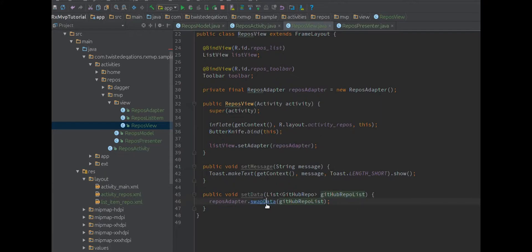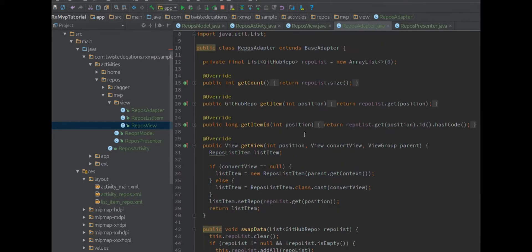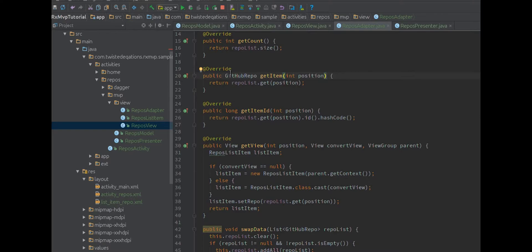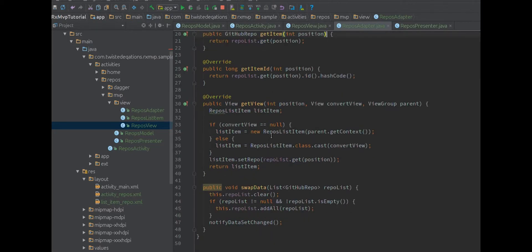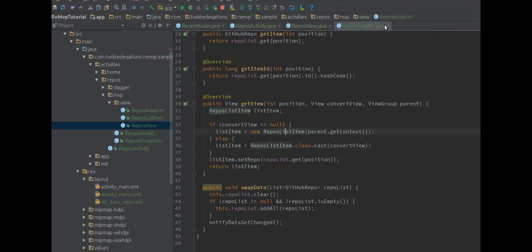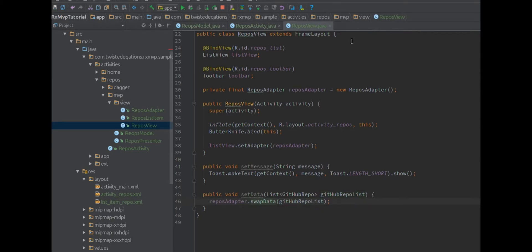We have a swap method on this adapter. The swap method just clears out the list, copies the new data in, and then notifies that it changed. You'll notice we have a standard adapter with getCount, getItem, getItemId - all that good stuff. My view is actually its own compound view as well. Because the list item is a compound view, it is its own view holder, so we're using the view holder pattern in a roundabout way.